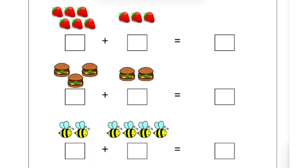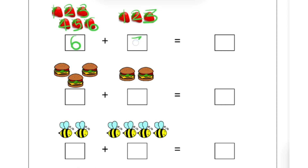Now next one. How many strawberries are there? Let's count. 1, 2, 3, 4, 5, 6. So left side there are 6 strawberries. And right side: 1, 2, 3. There are 3 strawberries. So let's count all together: 1, 2, 3, 4, 5, 6, 7, 8 and 9. So we can say there are 9 strawberries. It means 6 plus 3 is equal to 9.